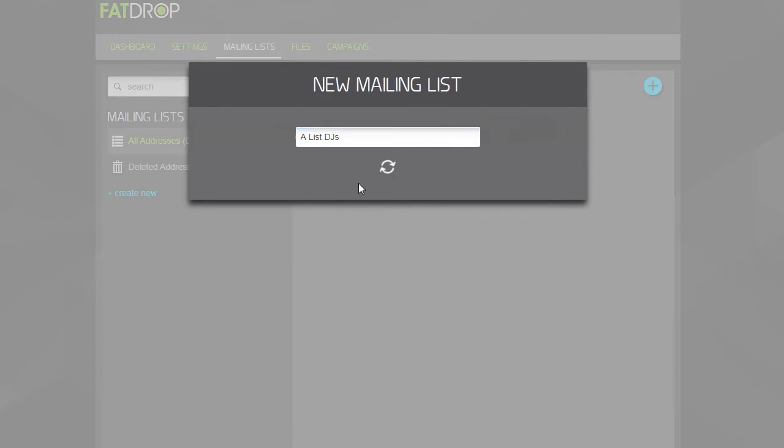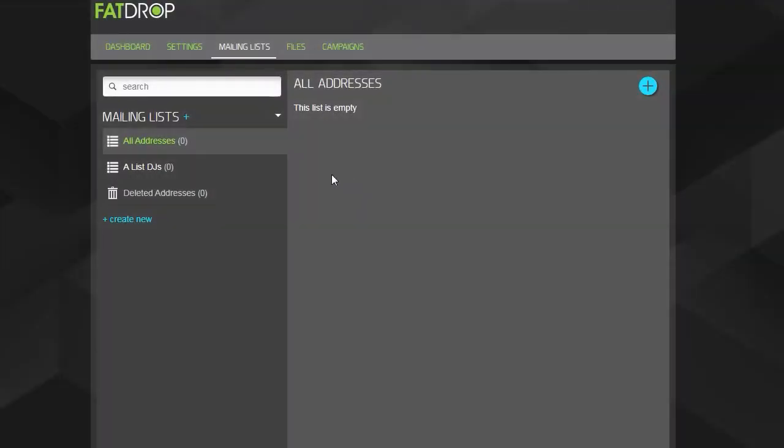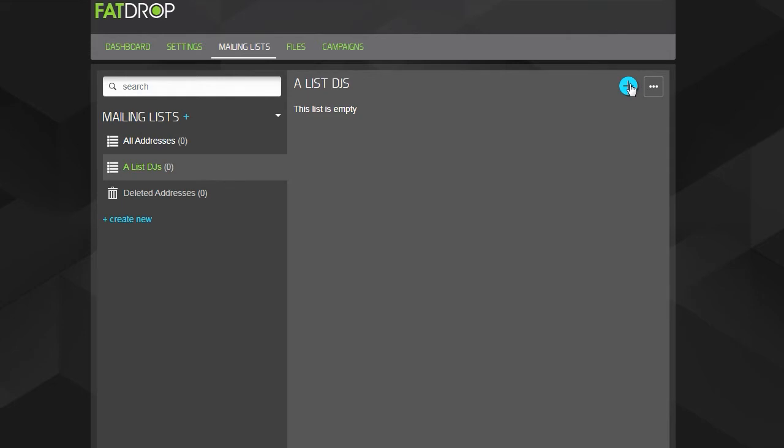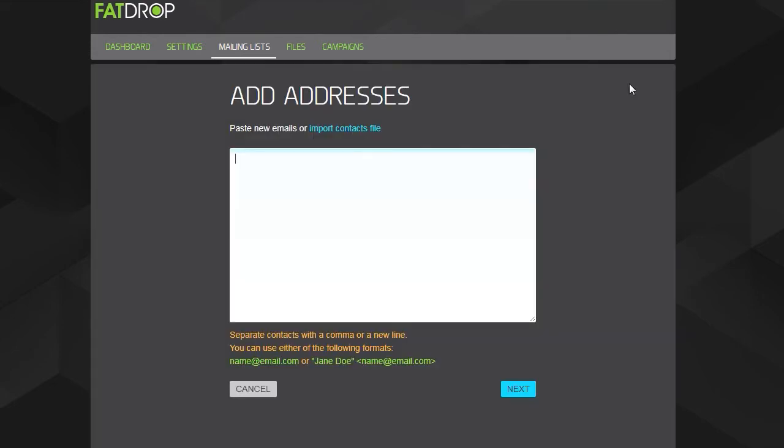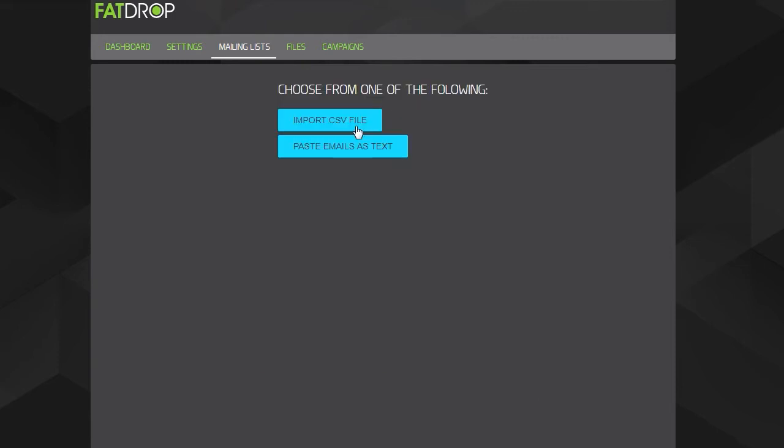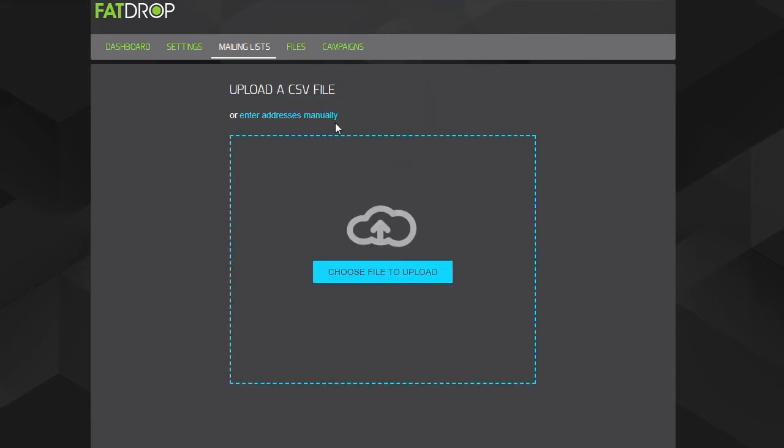Once that's done, click to go into the new list and then click the blue plus in the top right corner to add contacts. You can now either paste a list of email addresses here or upload a CSV file if you'd prefer. We're going to upload a CSV in this tutorial.